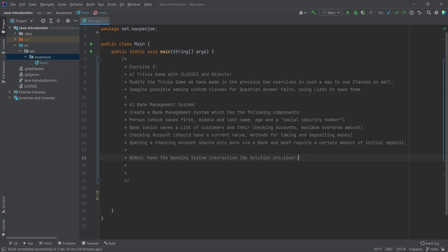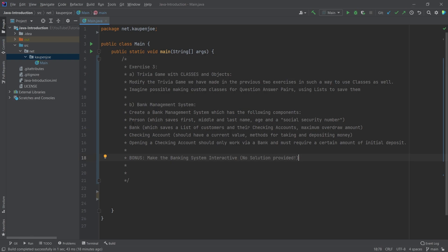As a really crazy bonus, if you really want to test your limits, you can make the entire banking system interactive so that you can basically have a loop where you're like, what do you want to do? I want to create a new bank, and then you write in like bank, and then it's like what is the name of the bank? You basically create everything inside of this interactive stuff, or you maybe even have a bank you can log in to and withdraw this much. Then it's going to say you don't have enough money so you can't withdraw that.